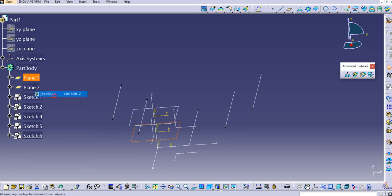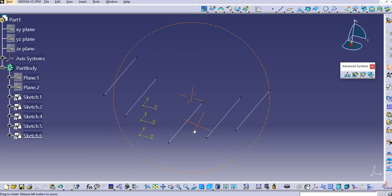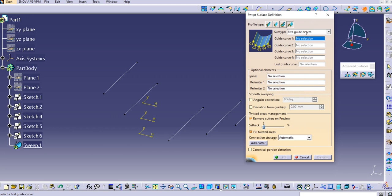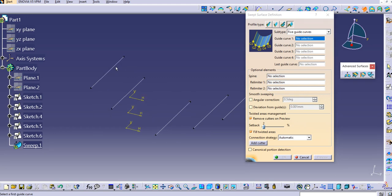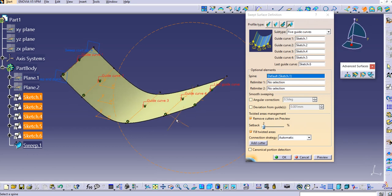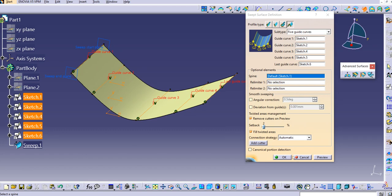Hide the planes — just hide these as well. Now you can see the five guide curves: Sketch 1 to Sketch 5. Use the sweep command, select the five guide curves one by one — the first, second, third, fourth, and fifth — then preview. The sweep has been created passing through all five guide curves.